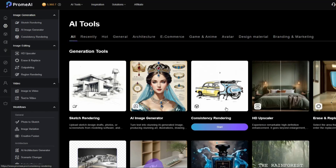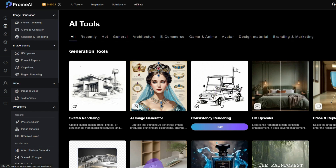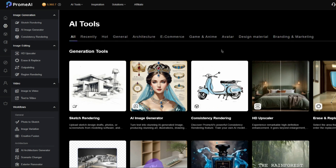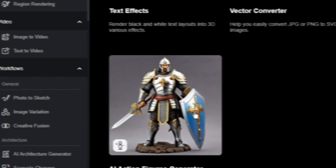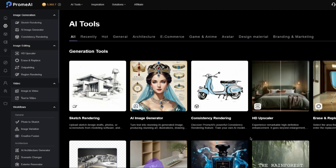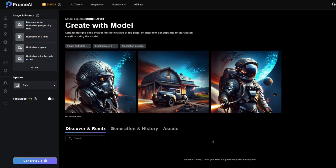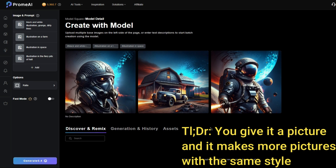Now we have to go over consistency rendering, because a lot of people might get turned off by the name — like, oh, consistency rendering, I don't know what that is. Give it a try. I put in my YouTube logo earlier and look what it came up with. There's a farm in the style of my YouTube logo, and these other images — it's so cool looking. I love it.